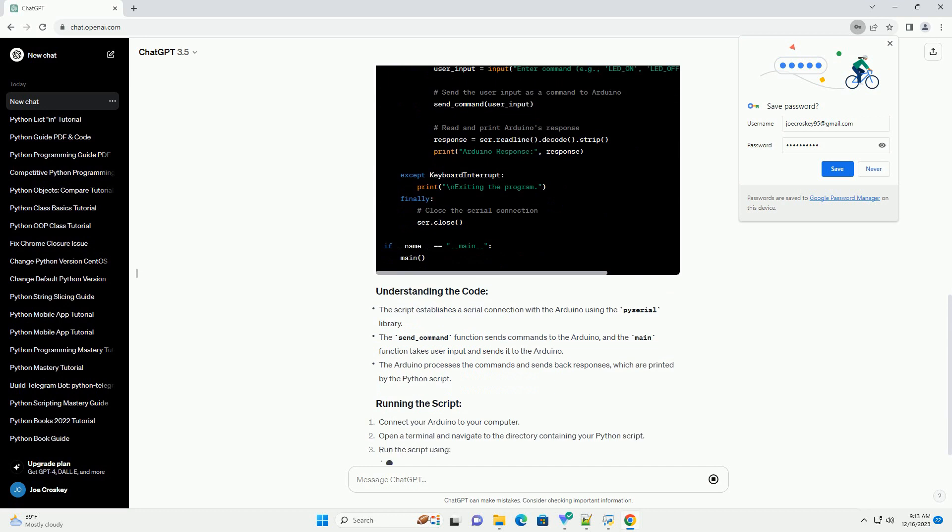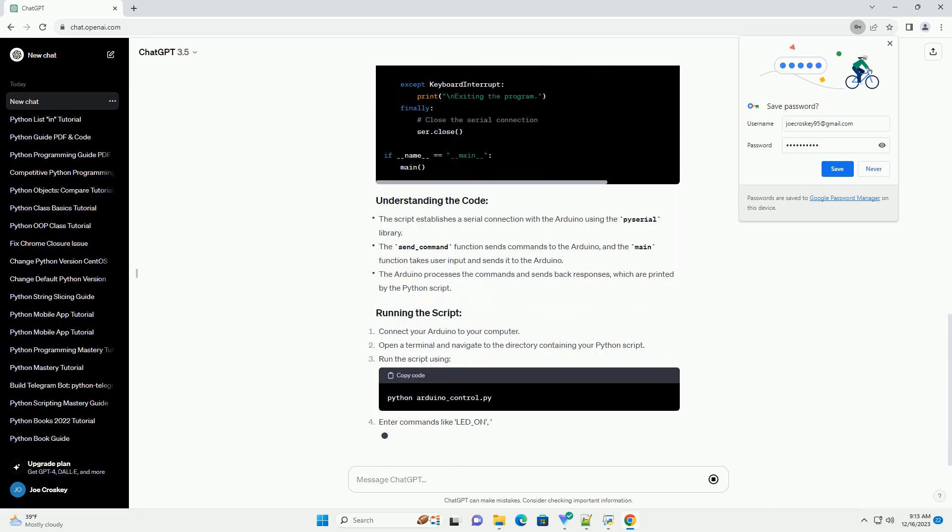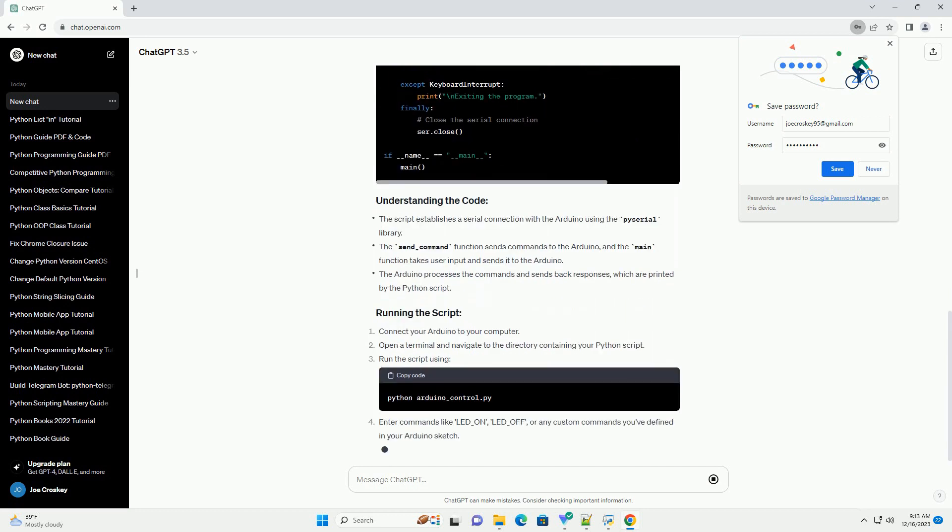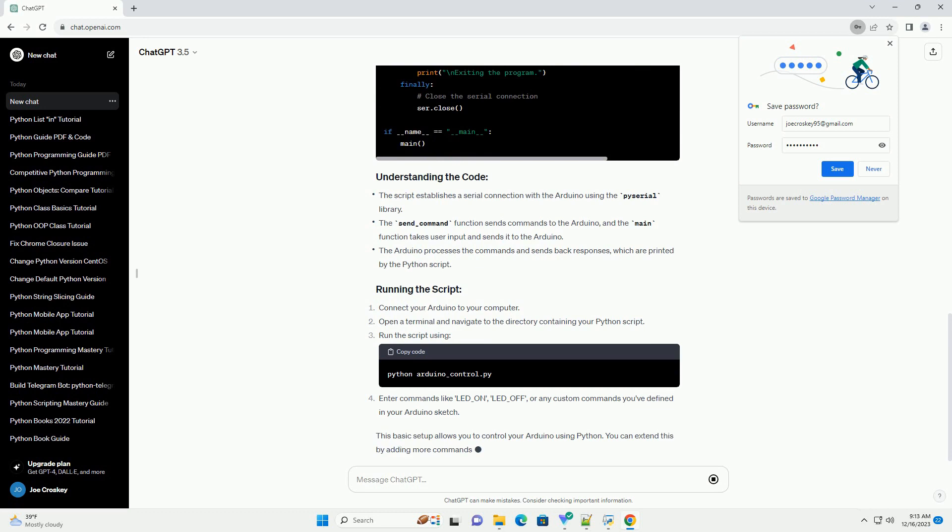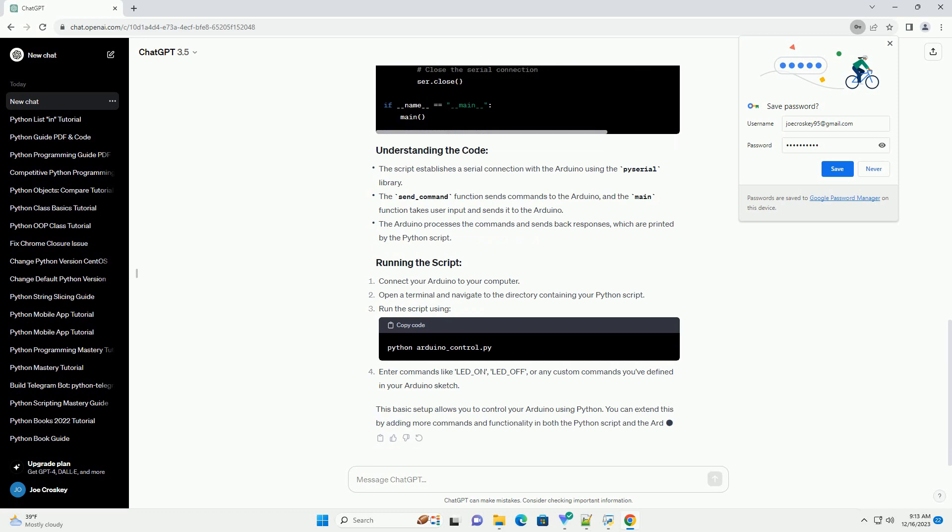Run the script. Enter commands like led_on, led_off,